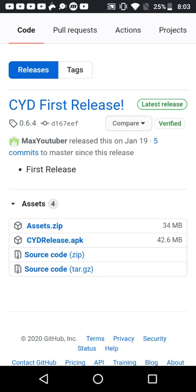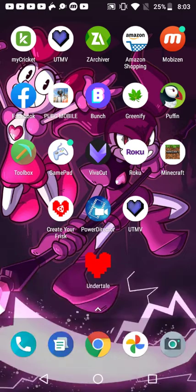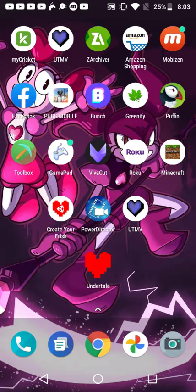You're also going to need to download the assets because I'm going to show you later in the video. Once it finishes downloading, you're going to want to install it and it's going to look like the icon next to my Power Director and right at the bottom of Gamepad.